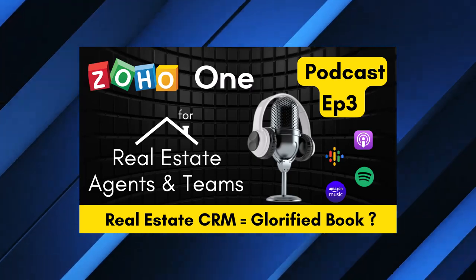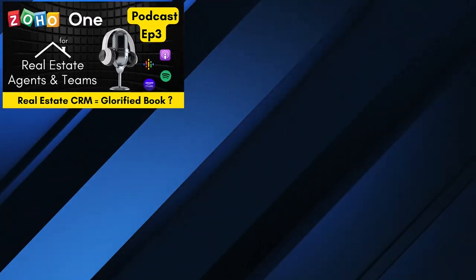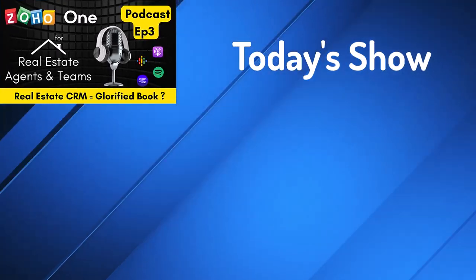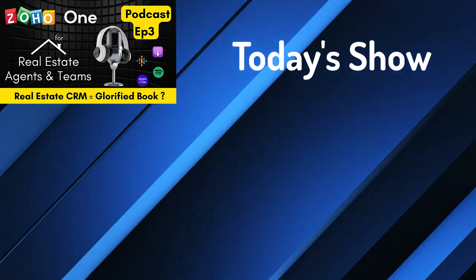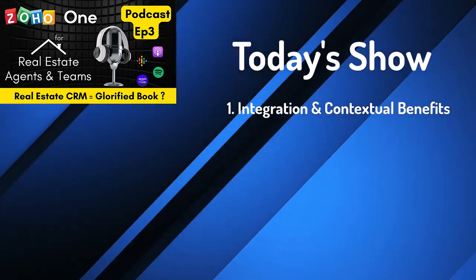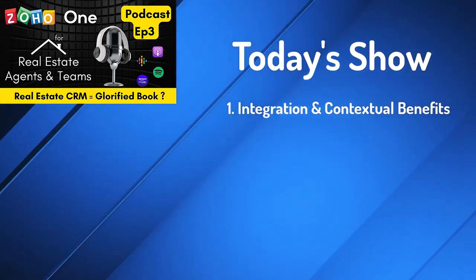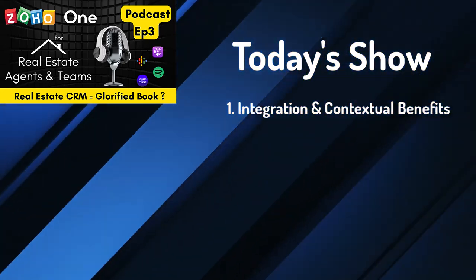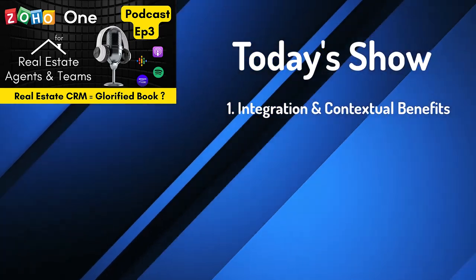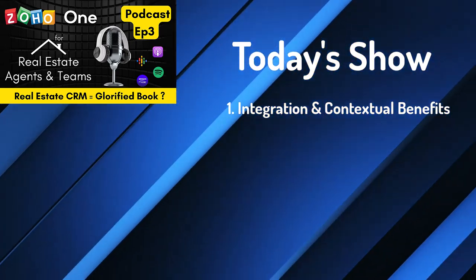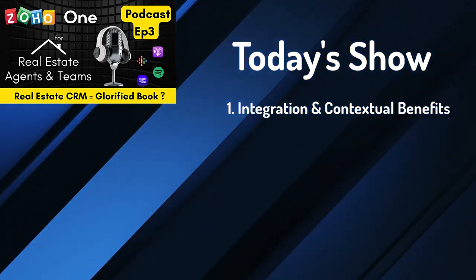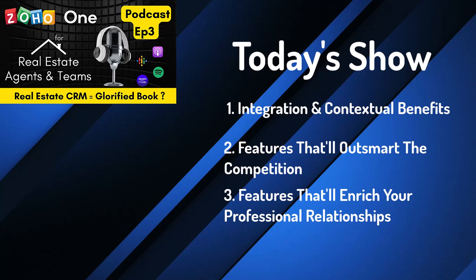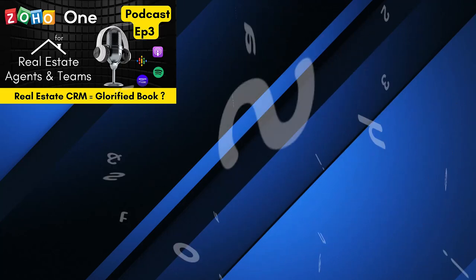Hey everyone, today's show is all about the question, is a real estate CRM just a glorified address book? I'm going to talk about some integration and context benefits that you receive from a CRM that you won't get in the address book that actually give you a competitive advantage. And most importantly, at least to me, it's going to enrich your professional relationships. Sound good? All right, let's go for it.